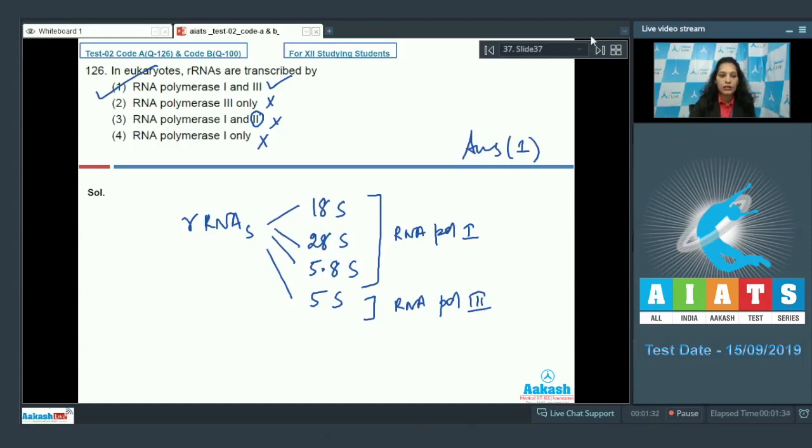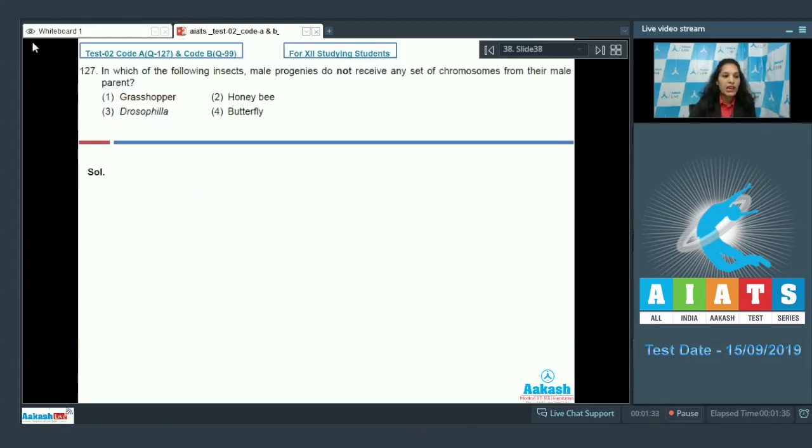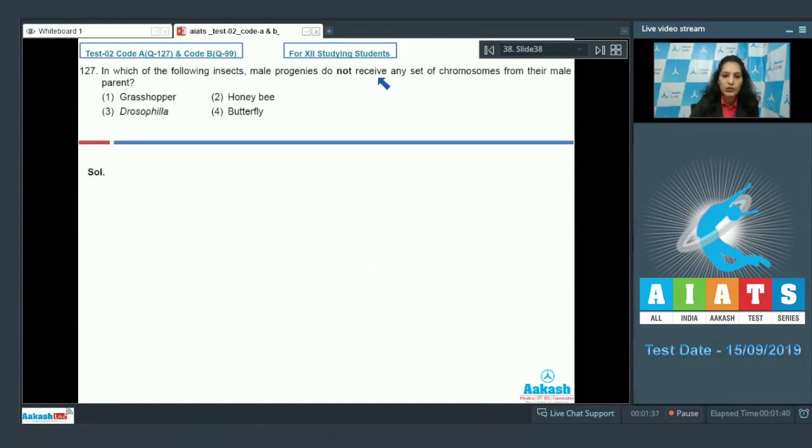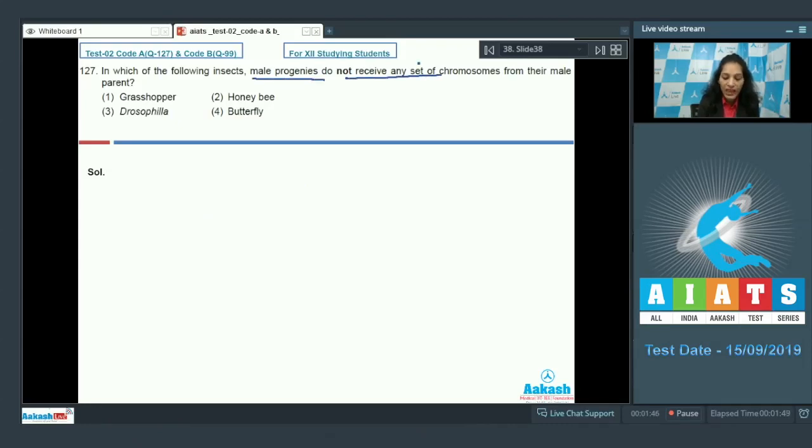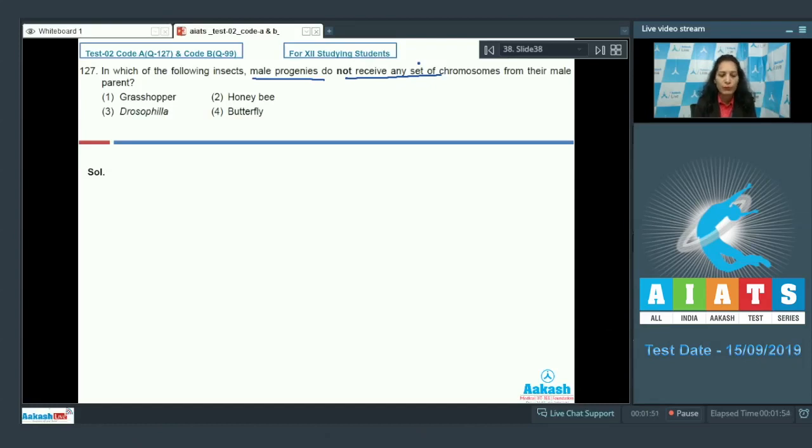Let's move to the next question. Question number 127: In which of the following insects do male progenies not receive any set of chromosomes from their male parent? This wonderful question says that male progenies do not receive any set of chromosomes - not autosomes, not allosomes, any kind of chromosomes from the male parent.